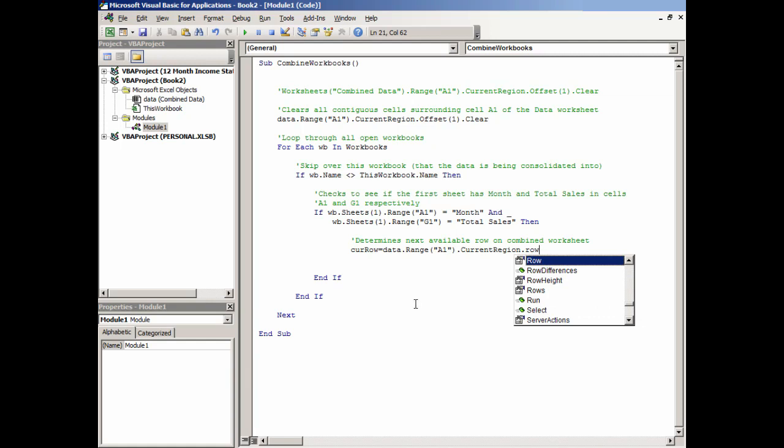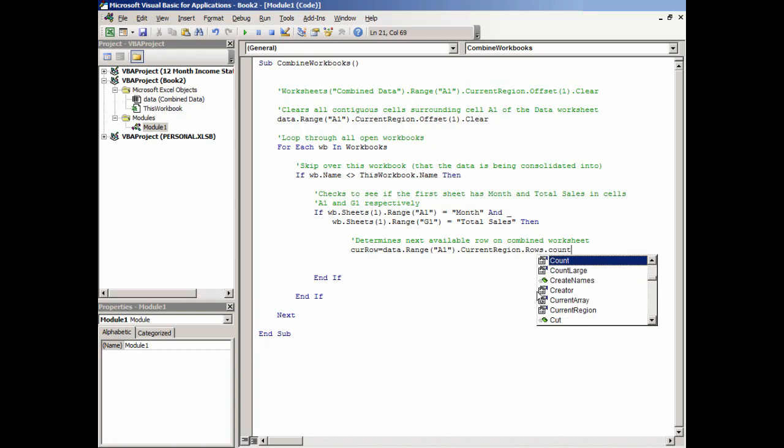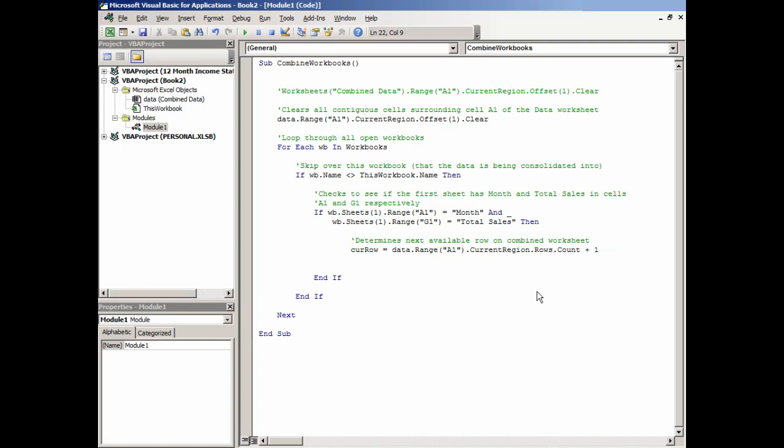There's a distinction here - notice there's Row and then there's Rows. Typically you'll want the plural because I don't want the row of the current region, I want to know the rows. Make sure we get the plural there. Then .Count tells Excel we want to count how many rows there are in that region. We add one to that because we want to put our data on the next available row.